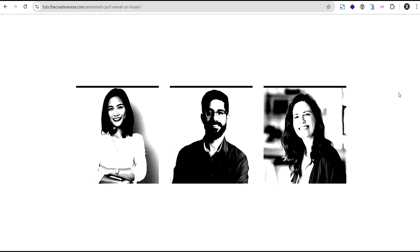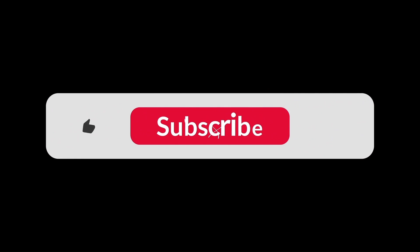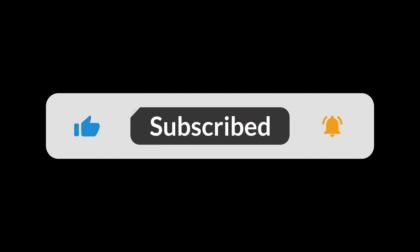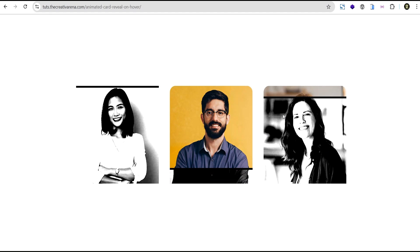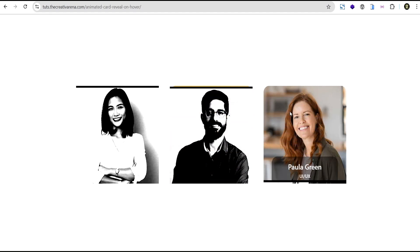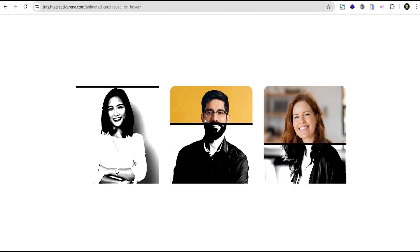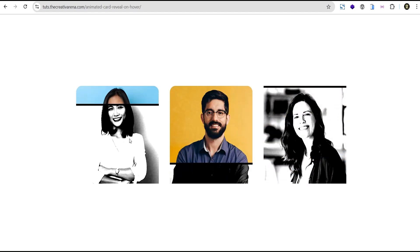We've come to the end of this tutorial. If you learned something new, please give this video a thumbs up. If you're new to the channel, hit subscribe and the bell icon to get notified when I drop a new video. Feel free to drop your comments or questions and I'll do my best to attend to them. Until then, see you in the next video — bye bye!